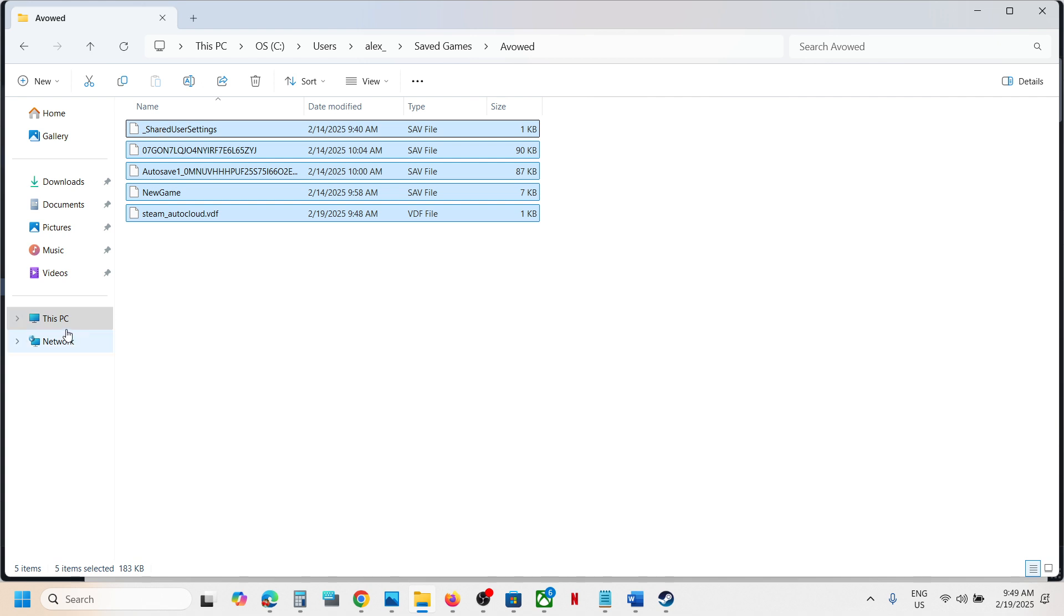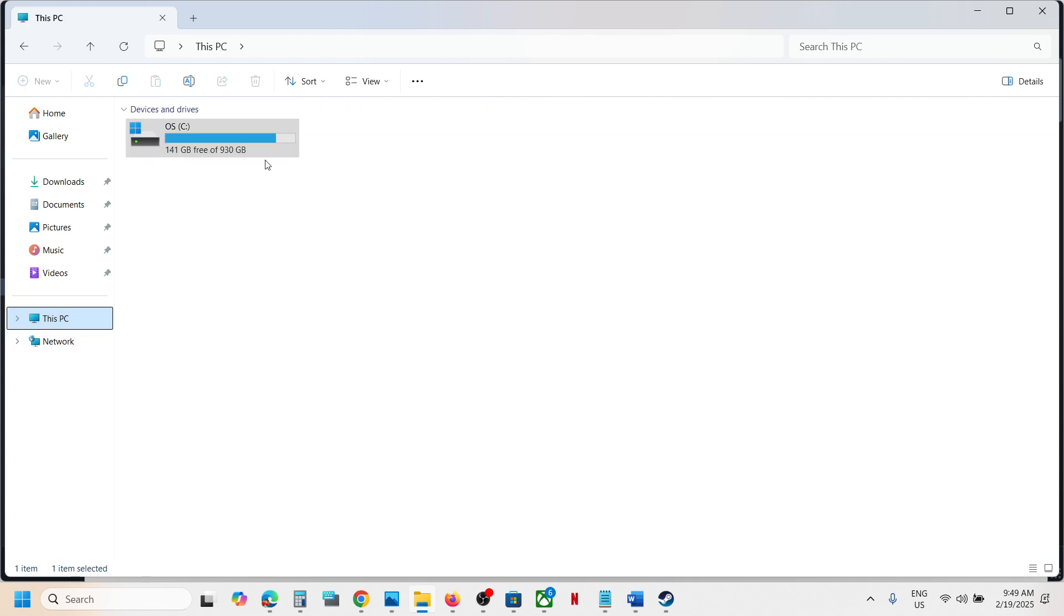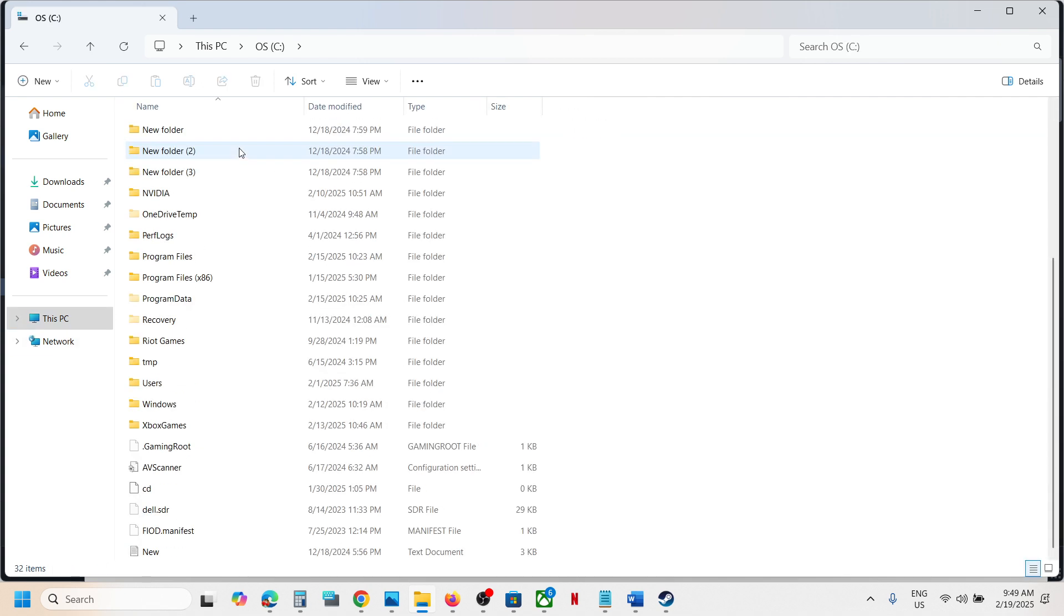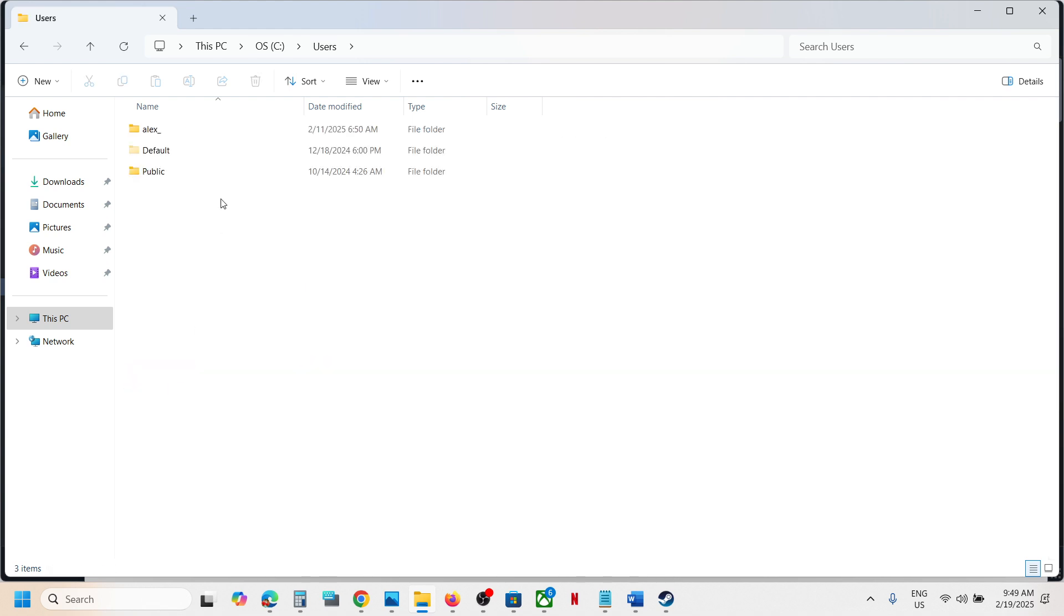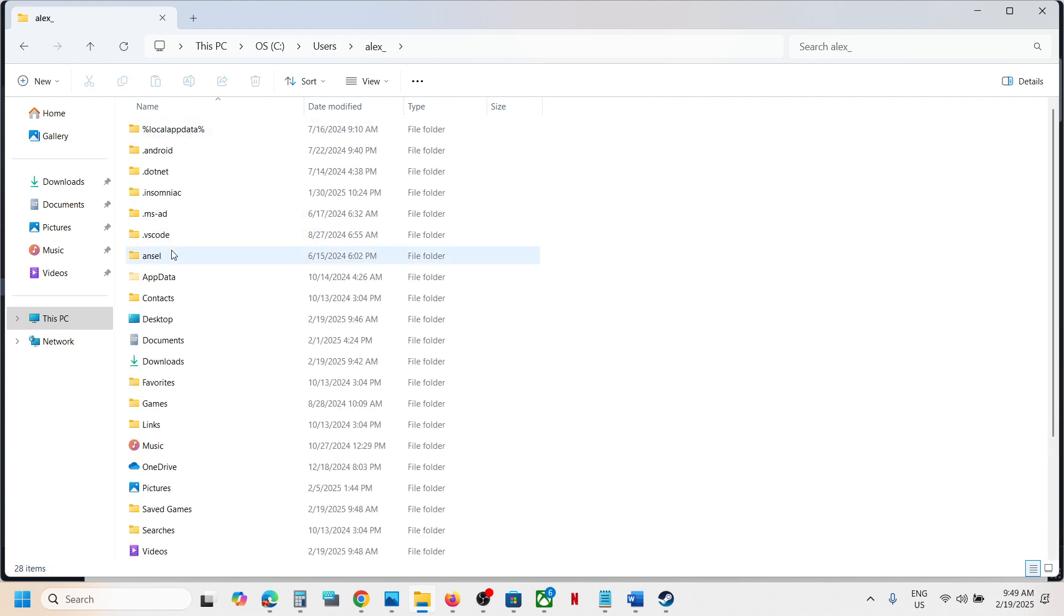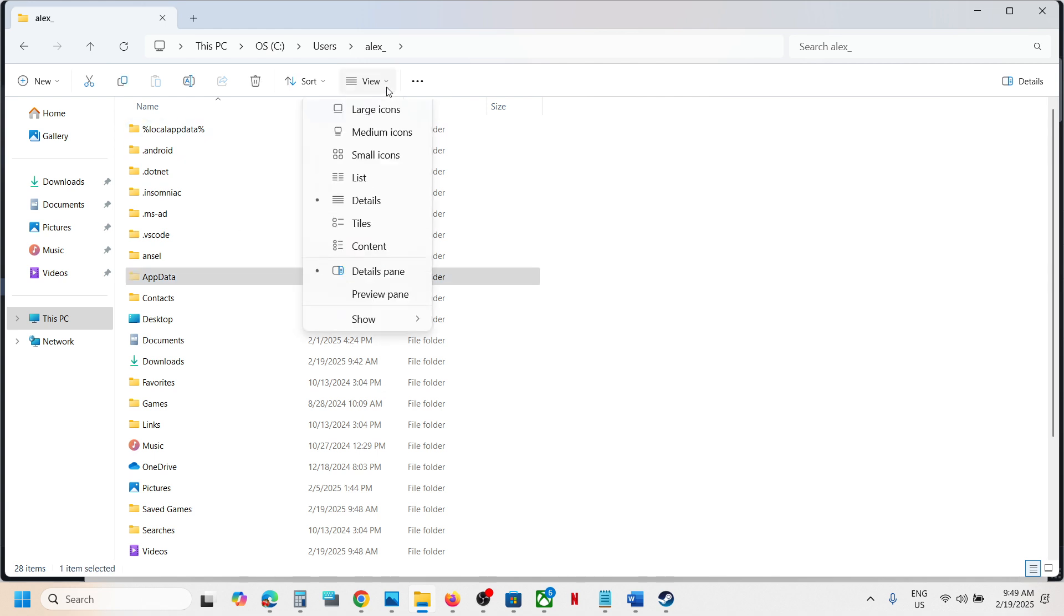Now to access the config file, again go to This PC, open C drive, now open Users folder, now open your username folder. Now open App Data. If you don't see App Data, at the top click on View, select Show, and then put it on Hidden Items.